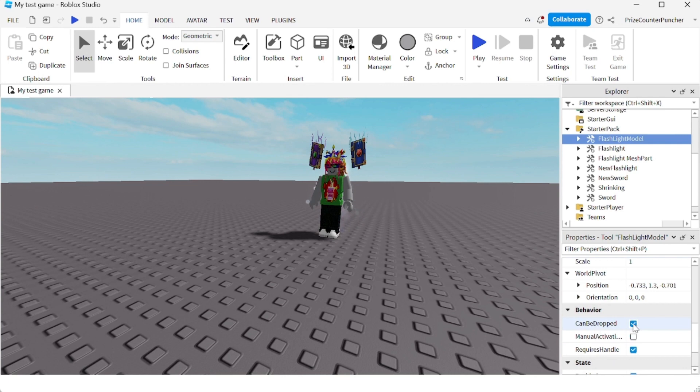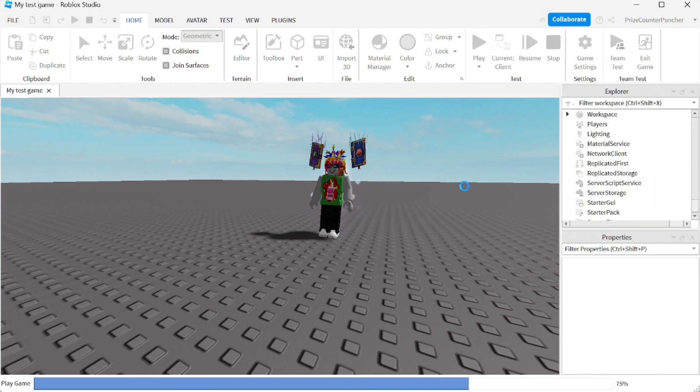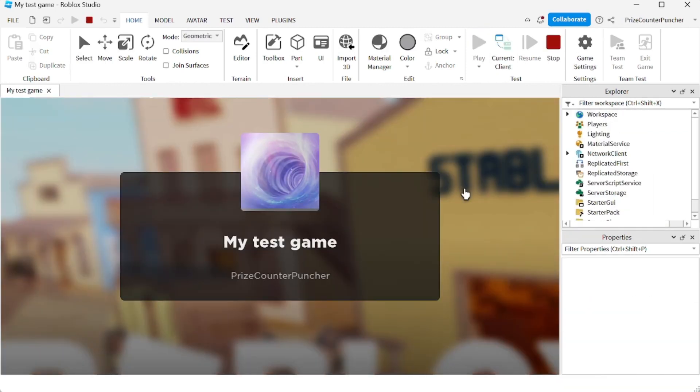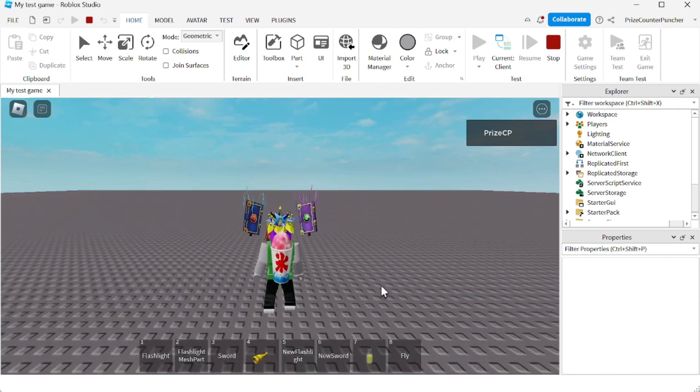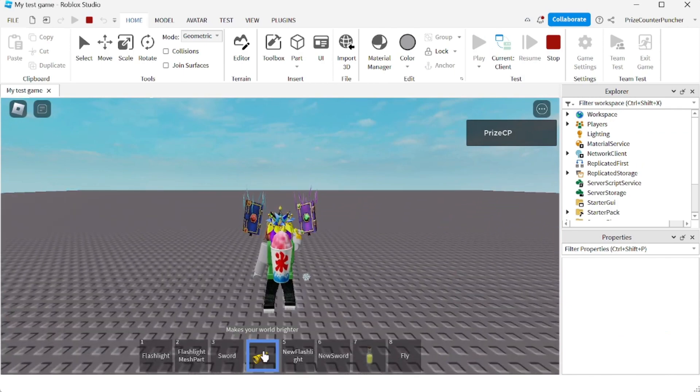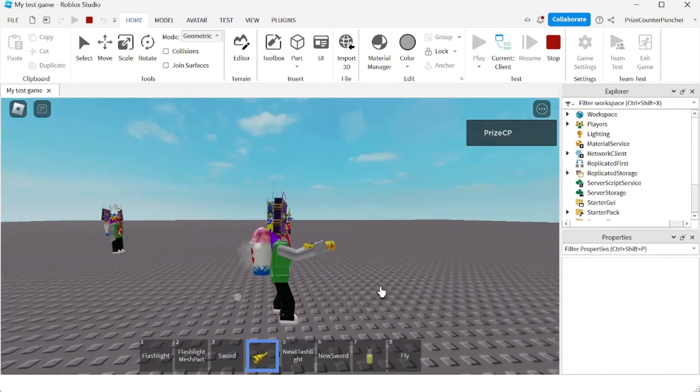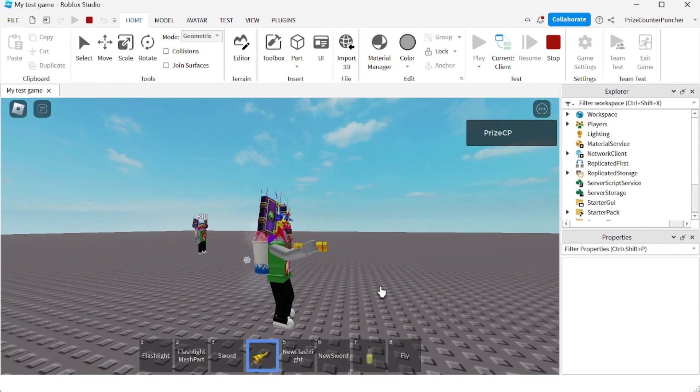Let's play and take a look. I'm gonna go to my model flashlight here, I'm gonna equip it and press backspace.